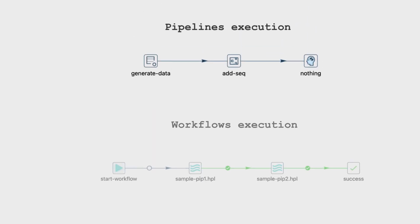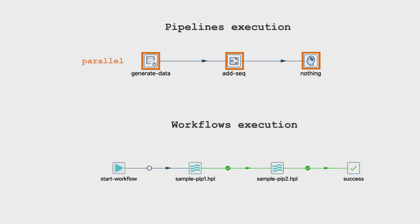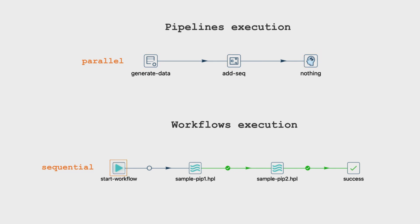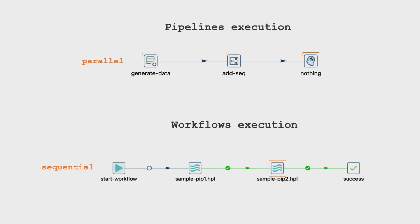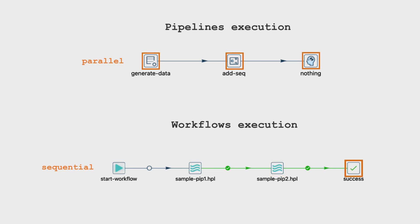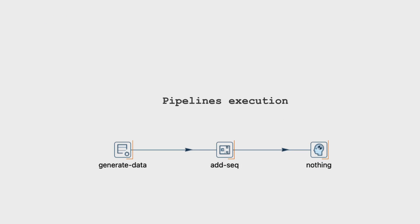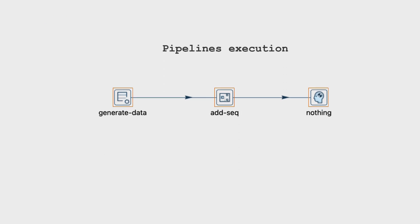One fundamental concept often faced by newcomers to Apache Hop is the parallel execution of pipelines and the sequential execution of workflows. Parallel processing means that data transforms within a pipeline are executed simultaneously. Meanwhile, actions within workflows progress sequentially, one after the other, keeping a predetermined order to maintain dependencies. However, this behavior is the default or standard approach.